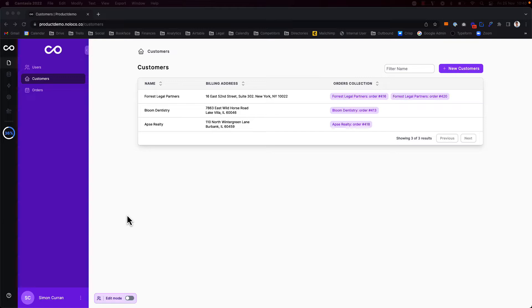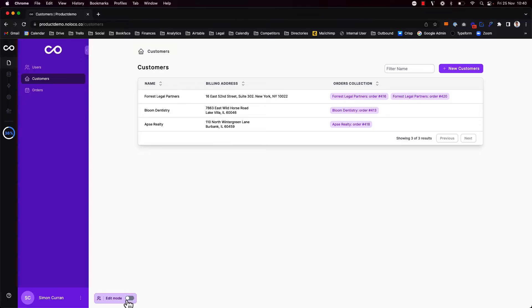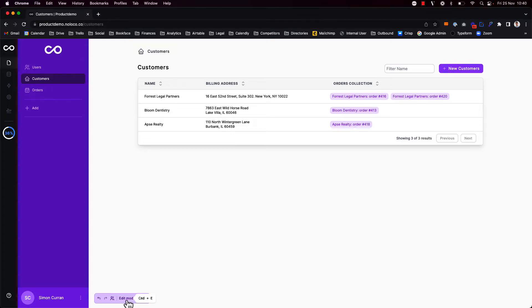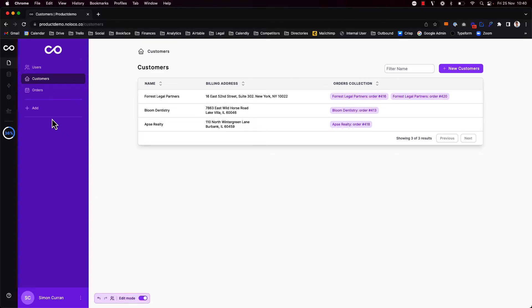One of the easiest ways to get started building your NoLoco app is by adding collection views. To do this I'm going to firstly toggle on edit mode by using the button down here or using my keyboard shortcut command E. I'm going to go up here and click the add button.